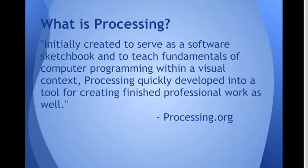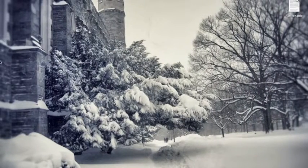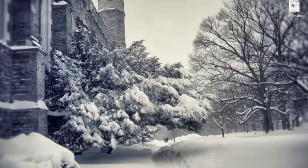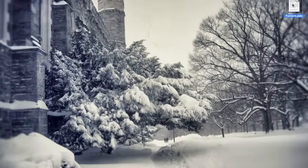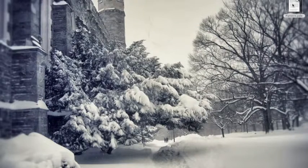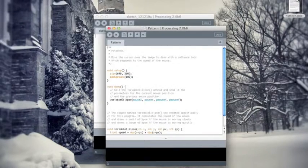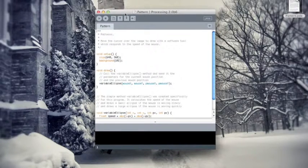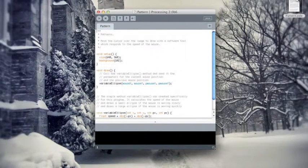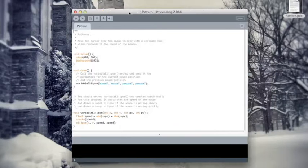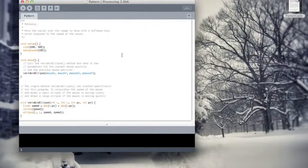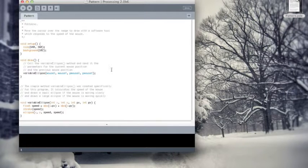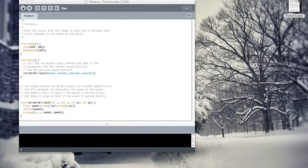You can actually create some very awesome things using Processing. So let's go into Processing quickly and take a look at a script. Opening up the Processing software that can be downloaded from processing.org. This is where we type our code and we can see it's written in JavaScript.